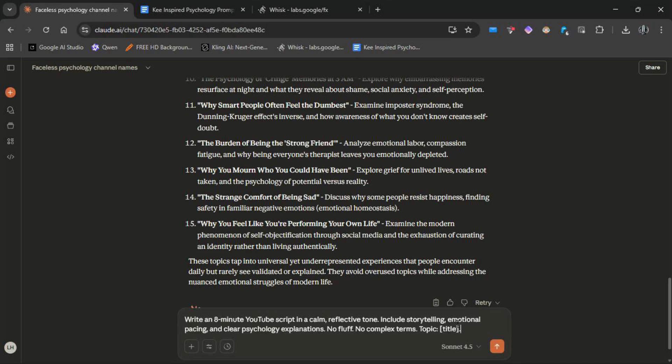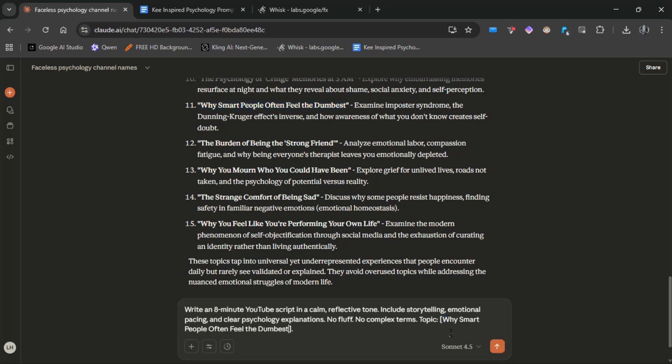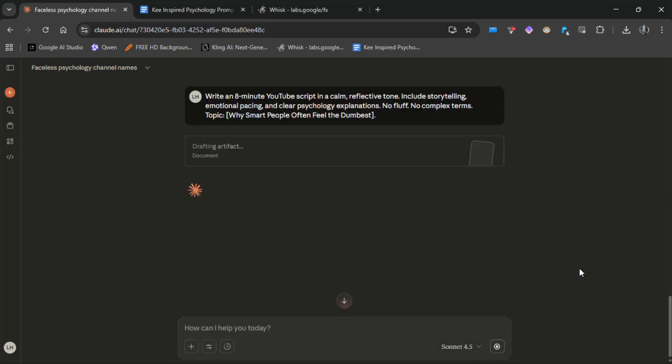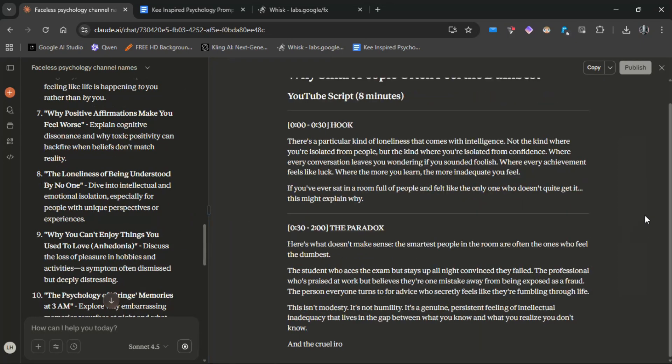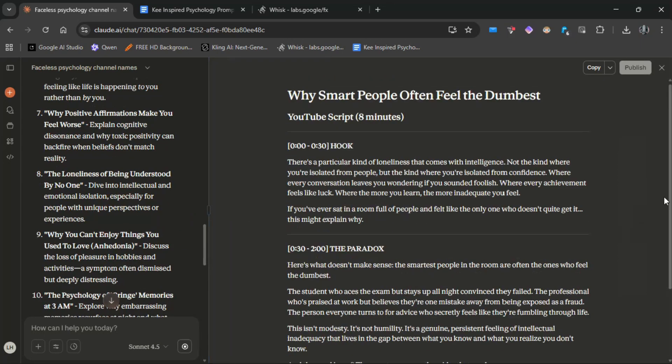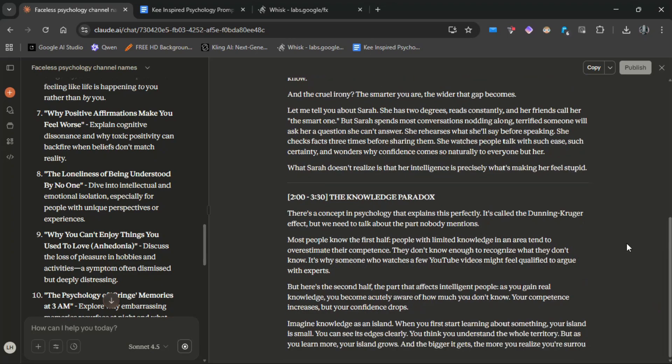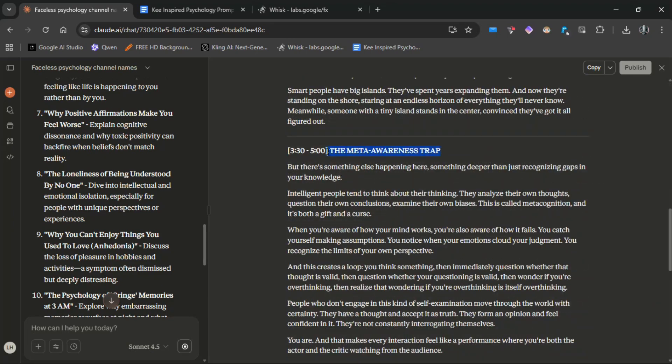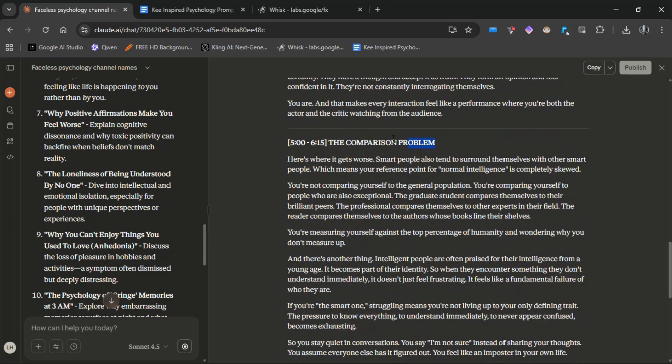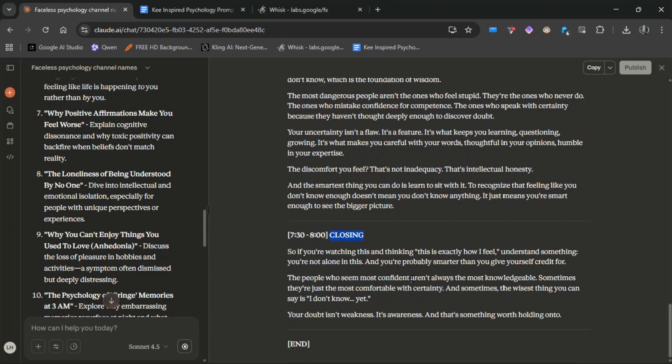Include storytelling, emotional pacing, and clear psychology explanations. No fluff, no complex terms. Just paste the topic title in here and enter. After a few seconds, it'll be ready. But don't forget to tweak the script for some human touch because there's always something uncanny with AI-generated content.